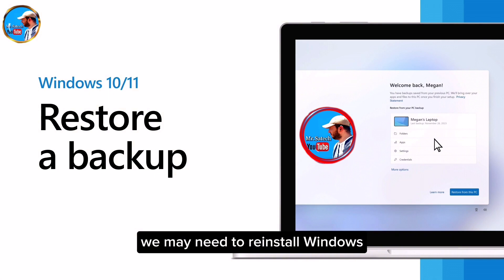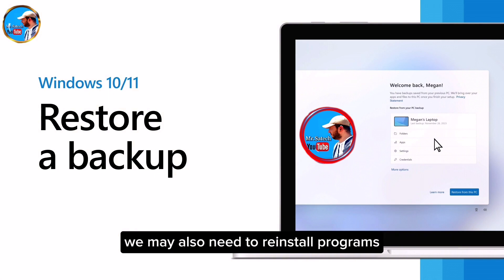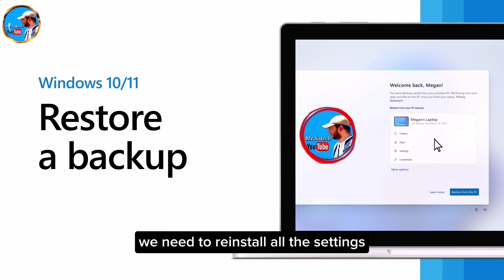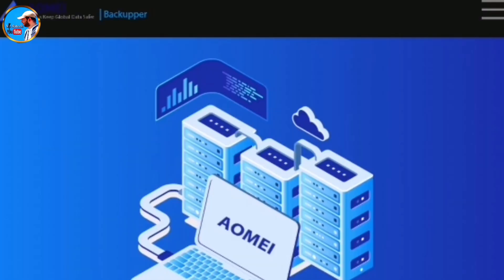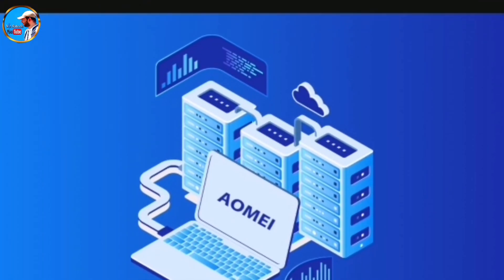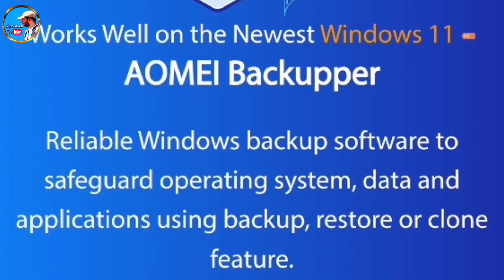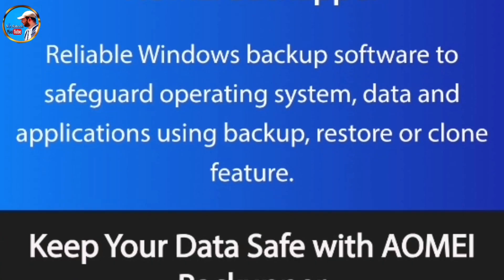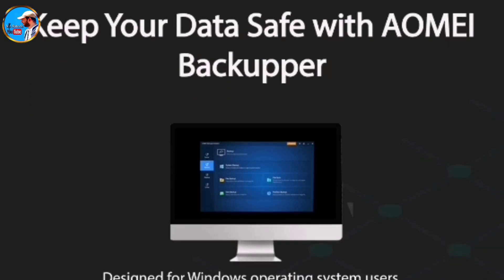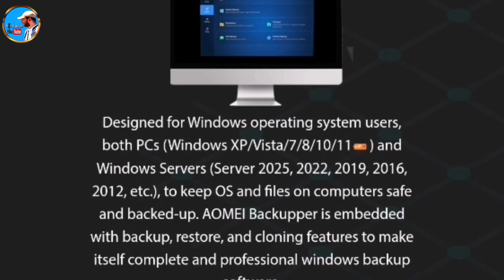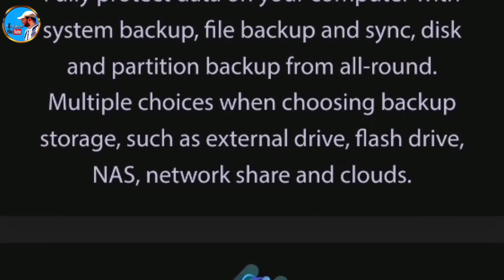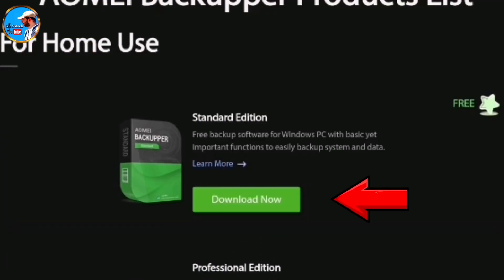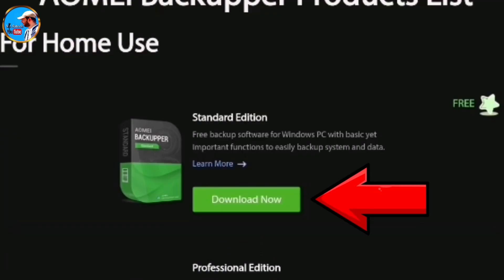You can download the program for free from its own website. The name of the program is AOMEI Backupper. I could not find a better program than this — easy, simple, and free. I will add the link to the site and the direct download link in the description section of the video.